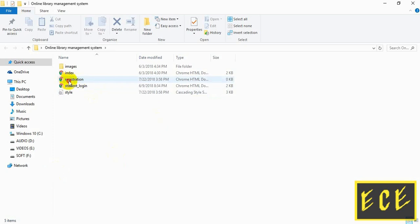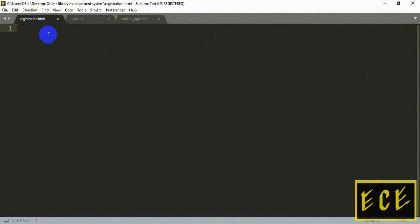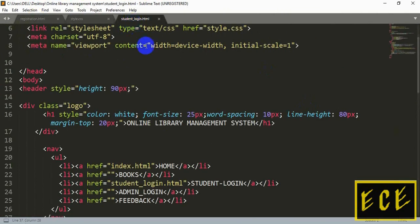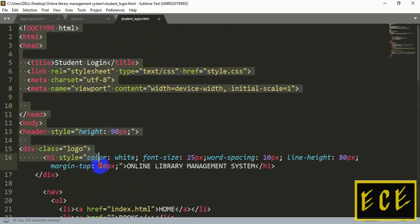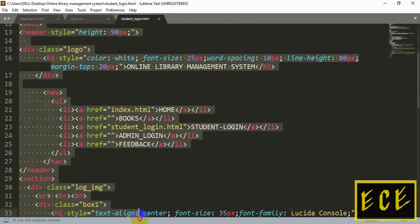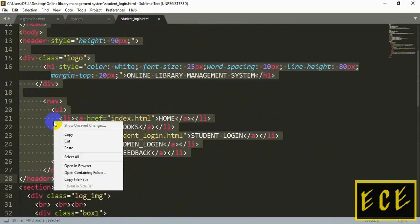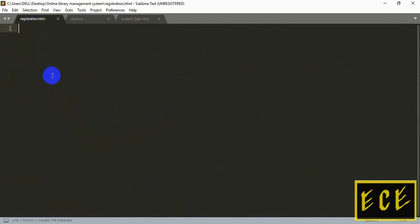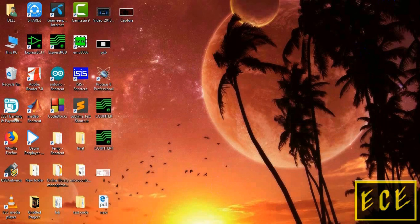In the last video we saw how to create our login page. Now we will create our registration page, and the process will be exactly the same. You can copy most of the code from the login page and modify it. The header will be exactly the same, so you can copy the code up to the header section and put it in the registration file without any modifications.